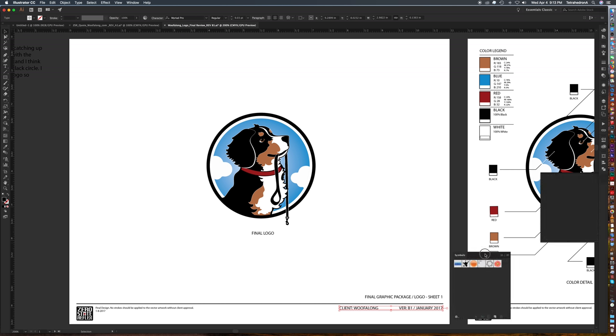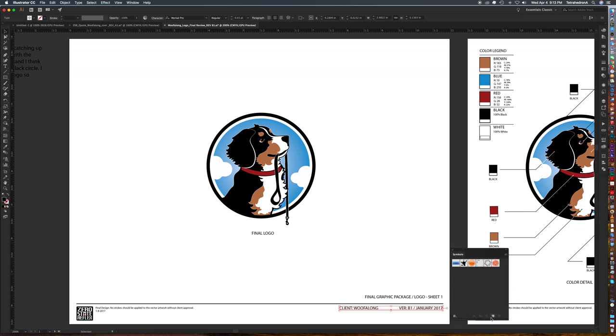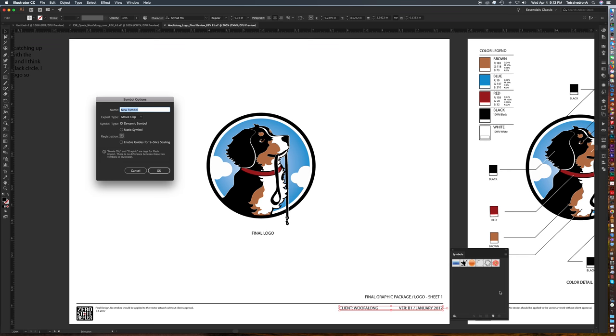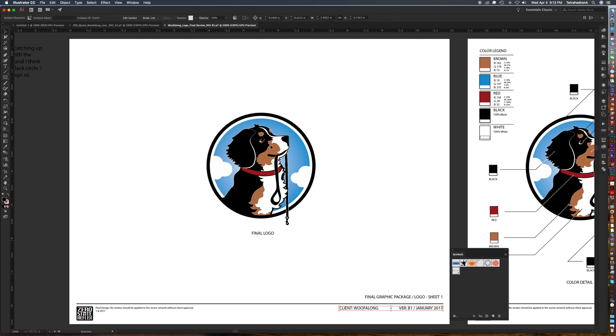Let's go ahead and move this over by the text there. You go ahead and hit the new symbol button and it's going to ask you to name it. I'm just going to say footer in this case. You want to make sure your symbol type is dynamic. By default I think that's already on so you should be good to go and hit OK.